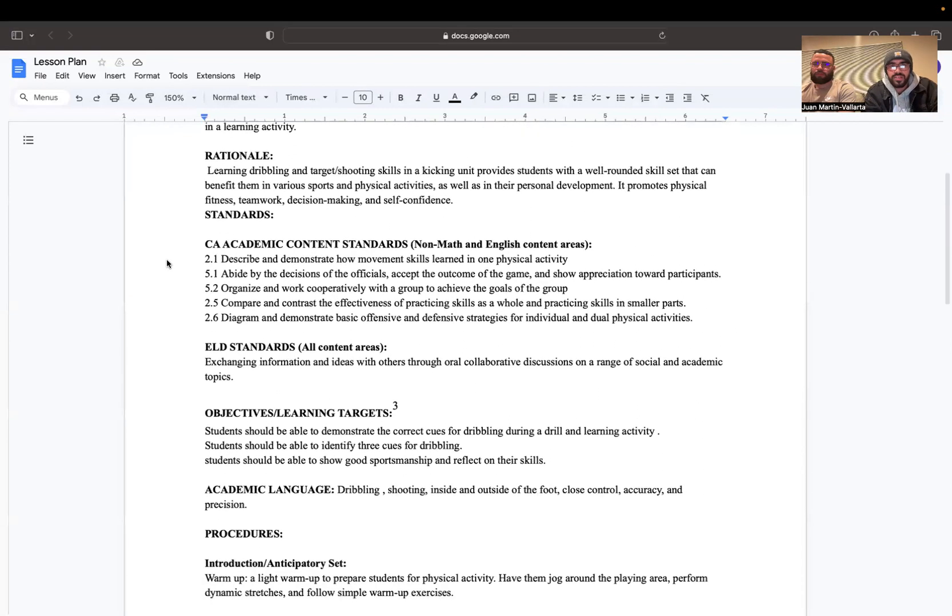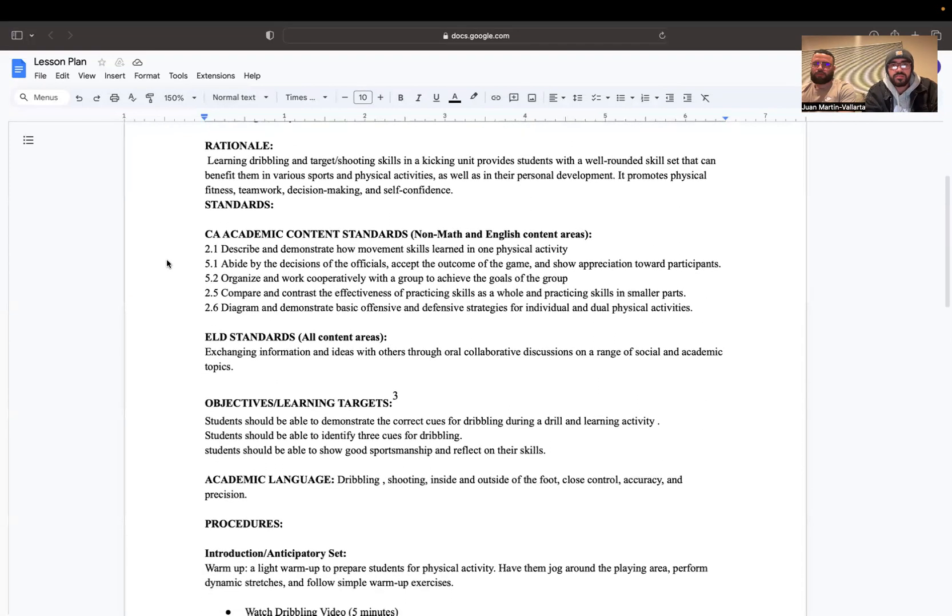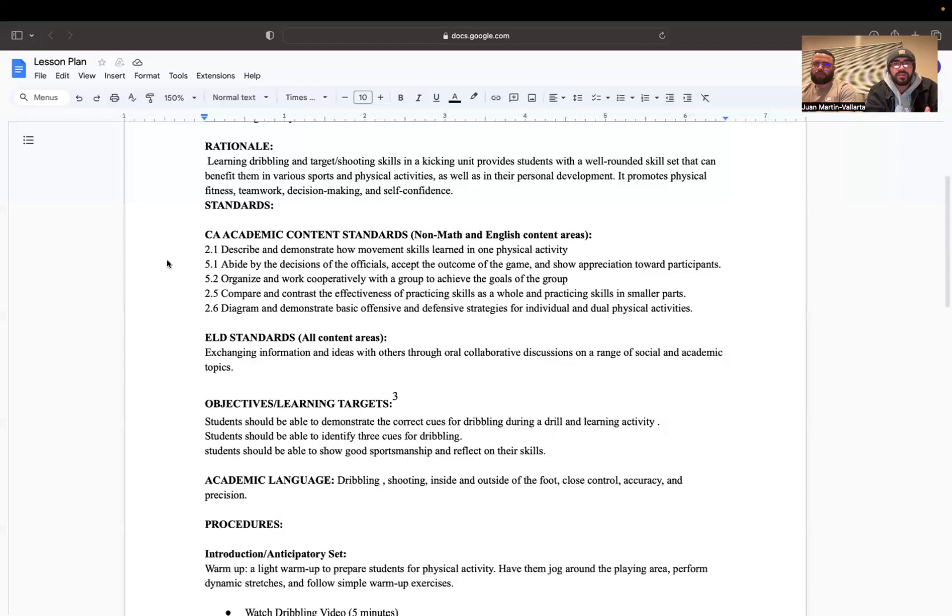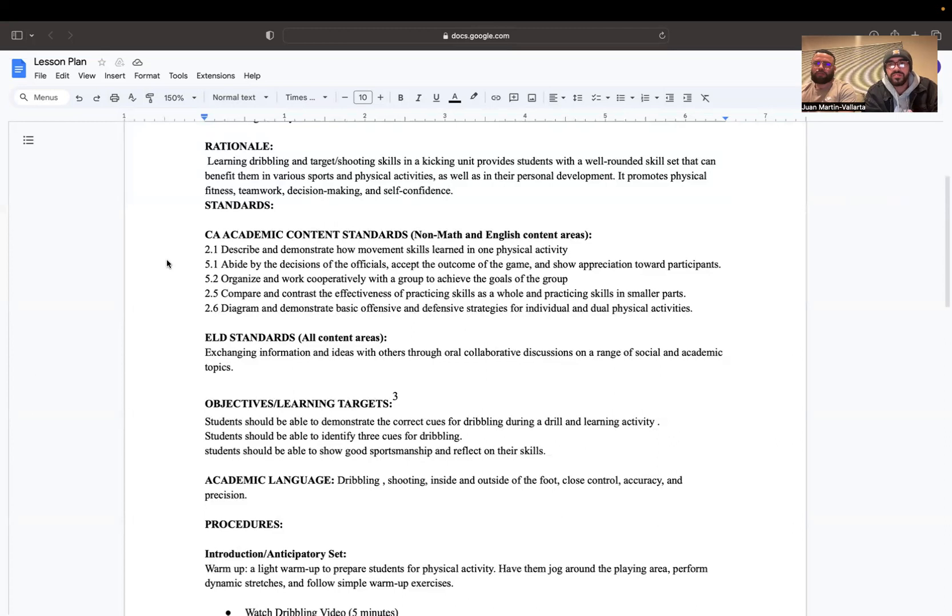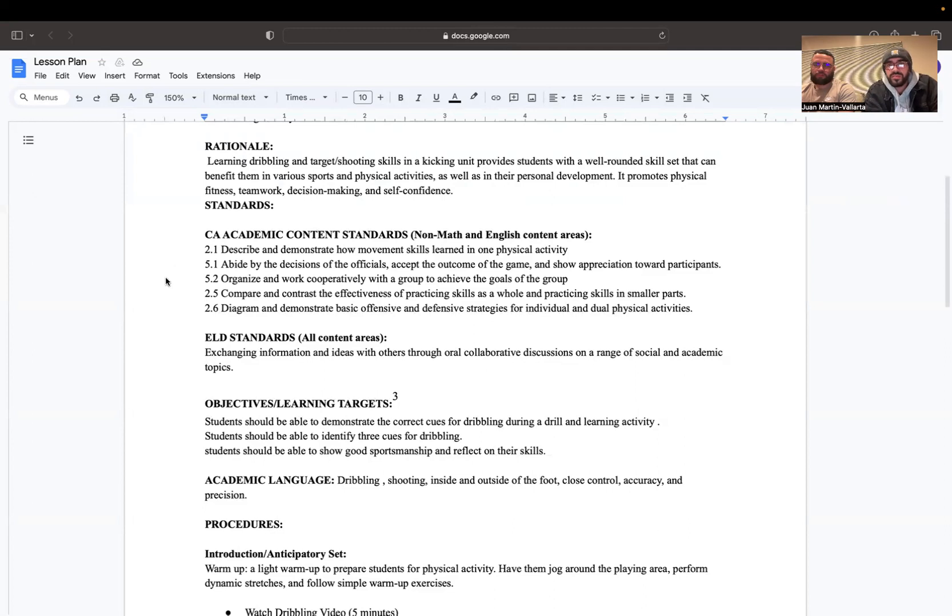Let's see the rationale of this lesson plan. Learning dribbling and target shooting skills in a kicking unit provides students with a well-rounded skill set that can benefit them in various sports and physical activities, as well as in their personal development. It promotes physical fitness, teamwork, decision making, and self-confidence.